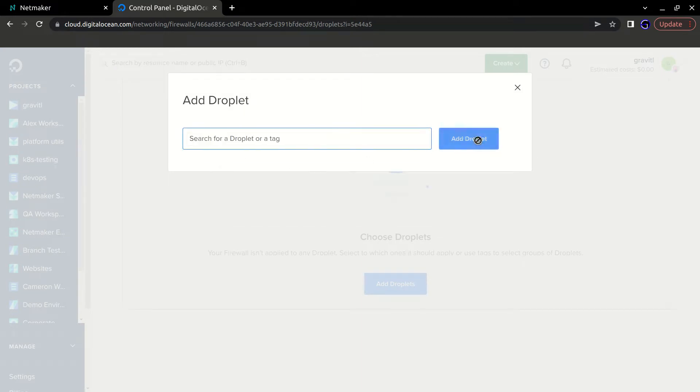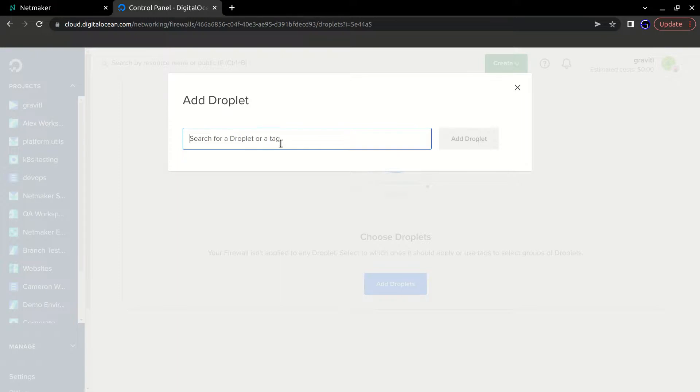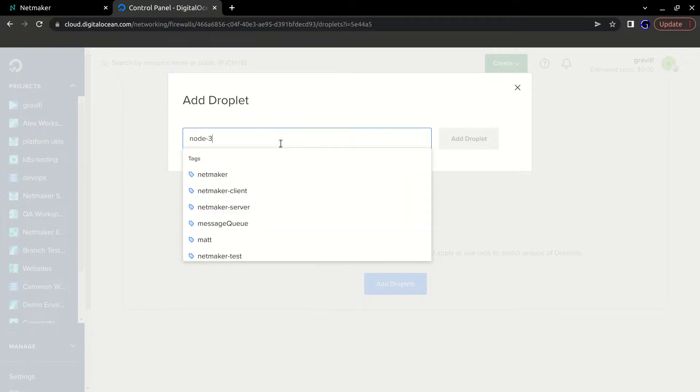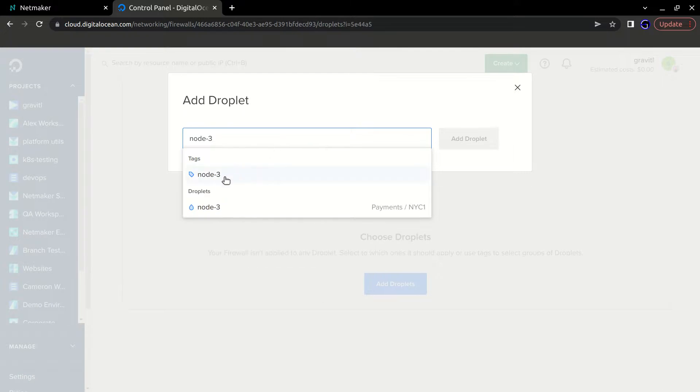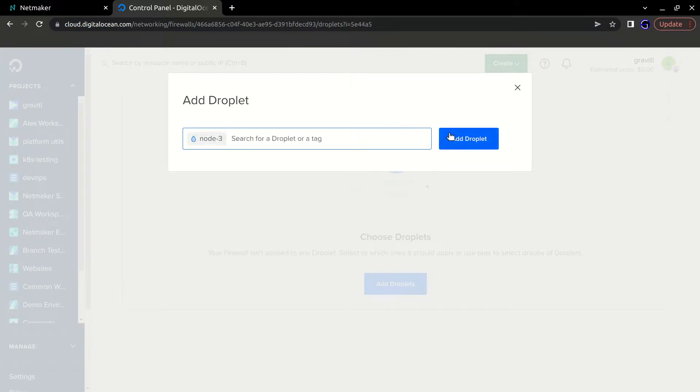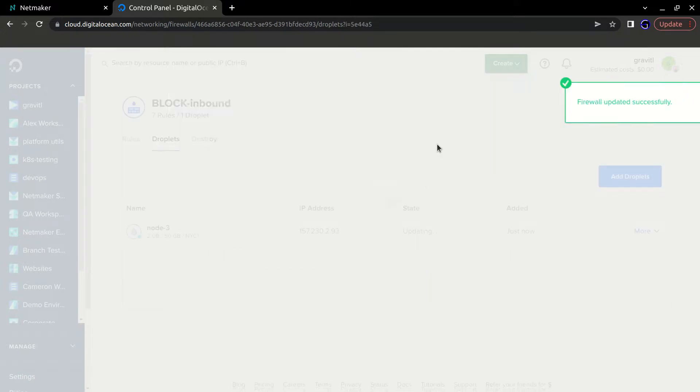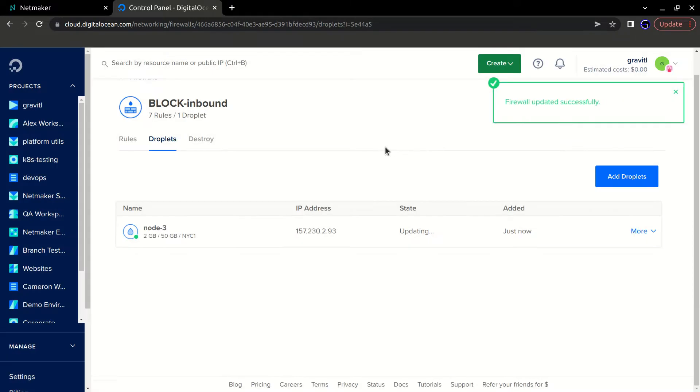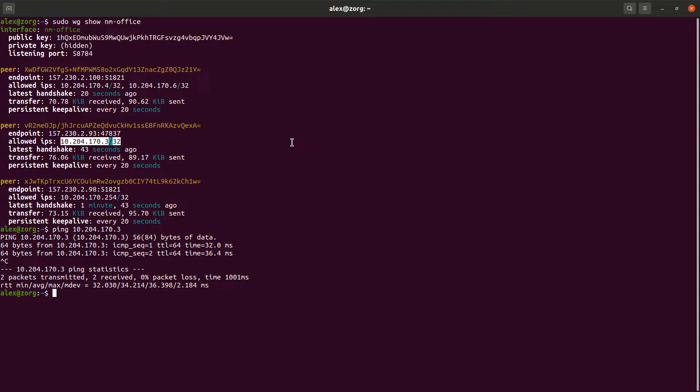So there it is. Sometimes this goes a little slower than I'd like, but there we go. Adding it. And so that rule is now there and it's updating the firewall. It says it's up to date, so let's go ahead and test that.